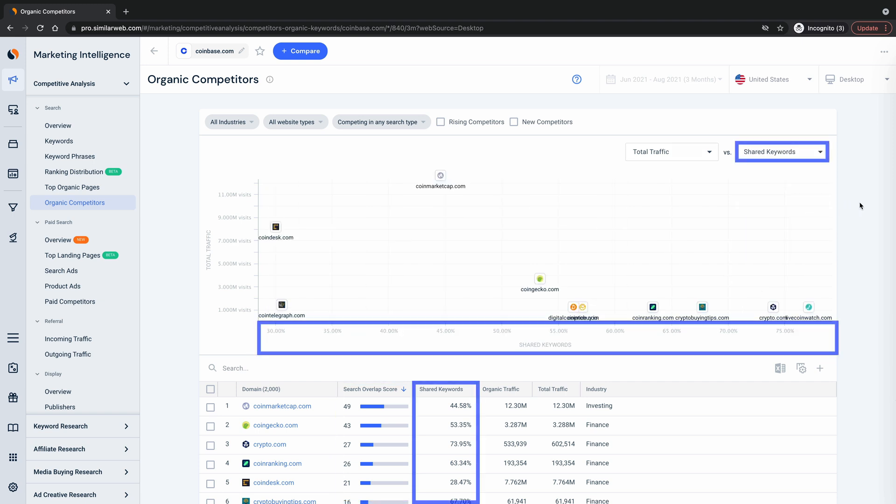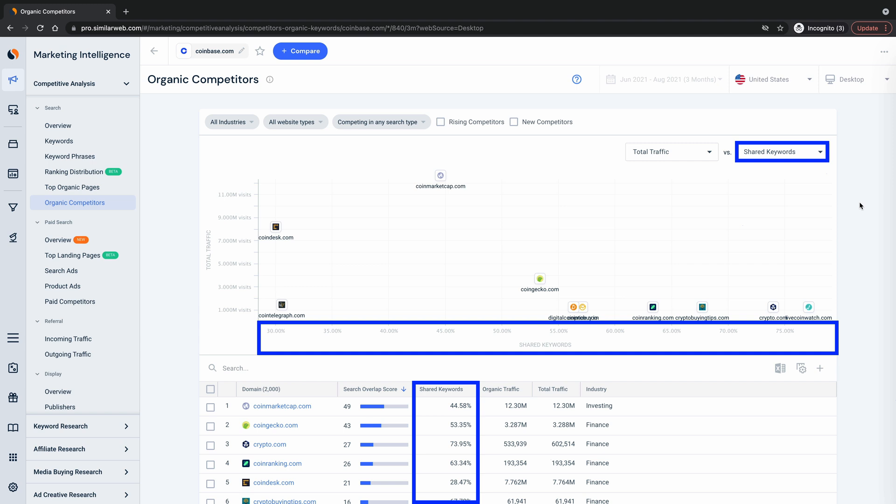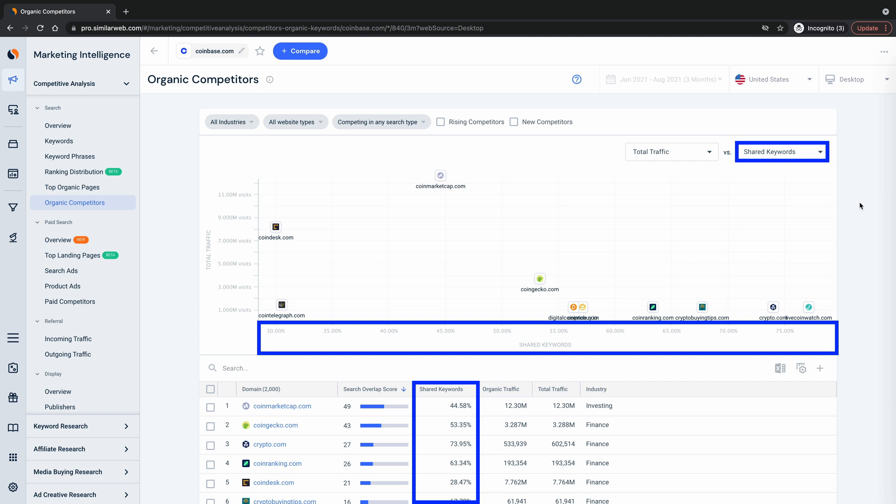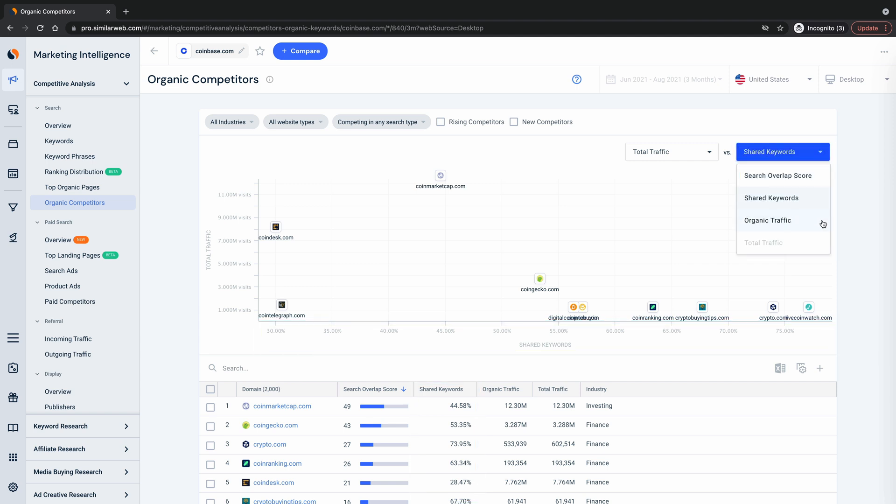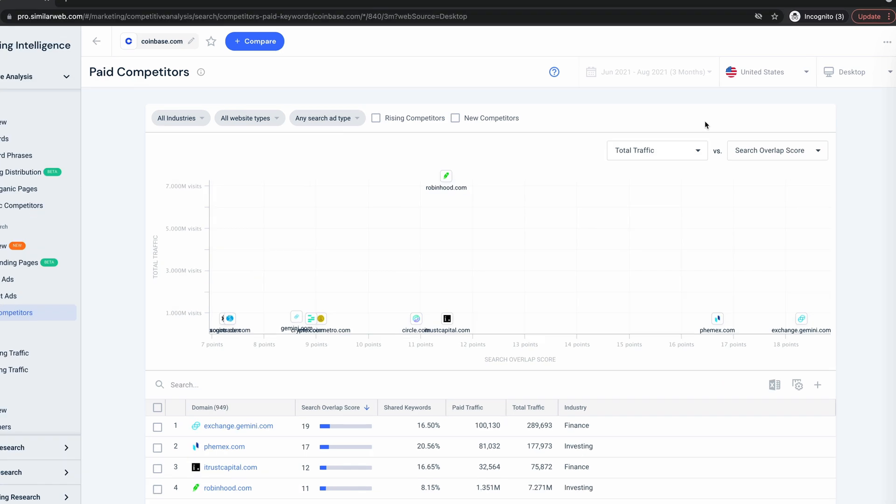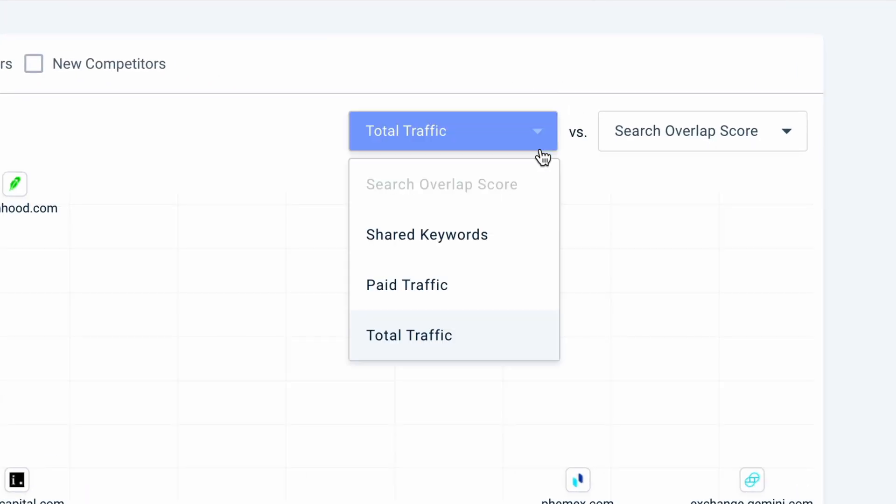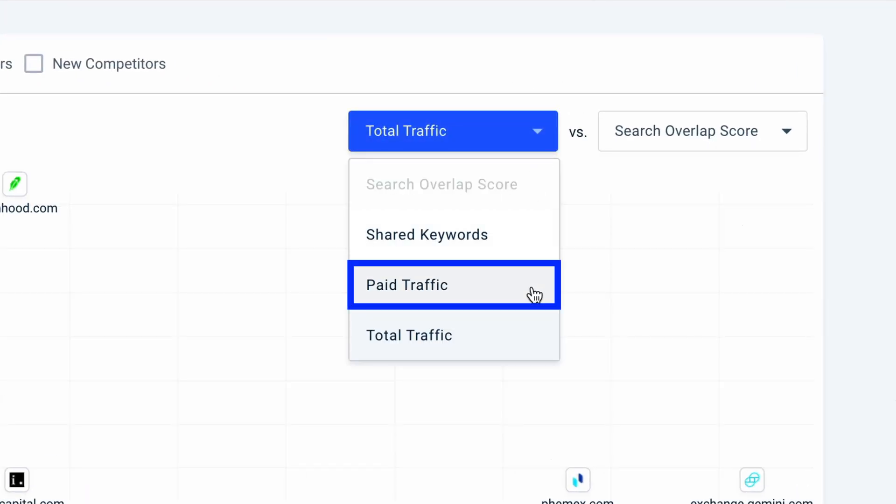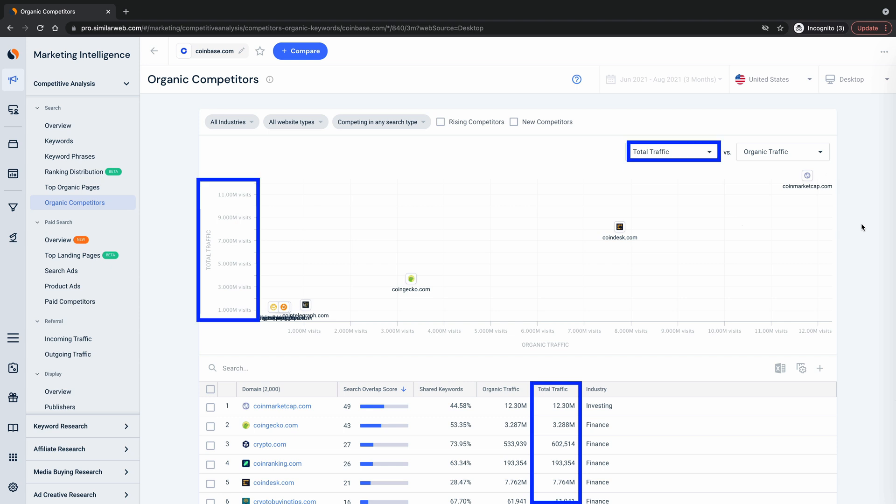Shared keywords, the percentage of overlapping keywords between the websites. Organic traffic, and by the way on the paid competitors tool it shows paid traffic here. And total traffic, the total of all types of traffic combined.